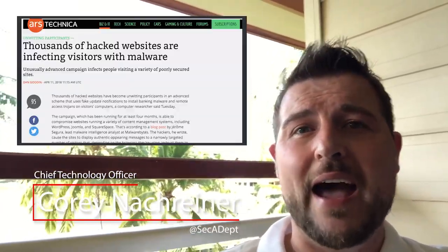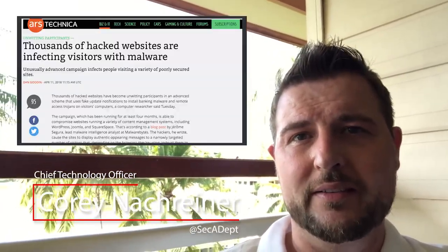Welcome to WatchGuard's Daily Security Byte, I'm Cory Nogreiner. Today's story is thousands of hacked websites.